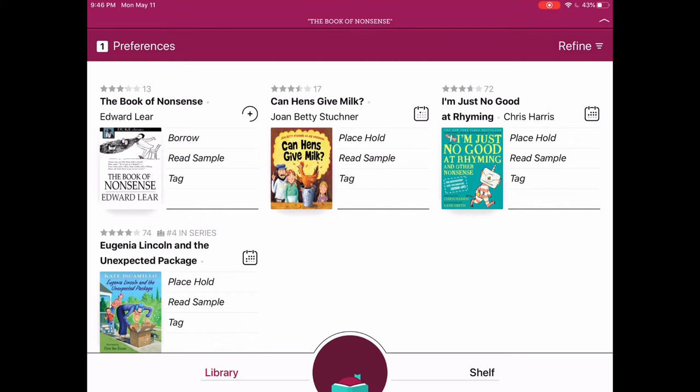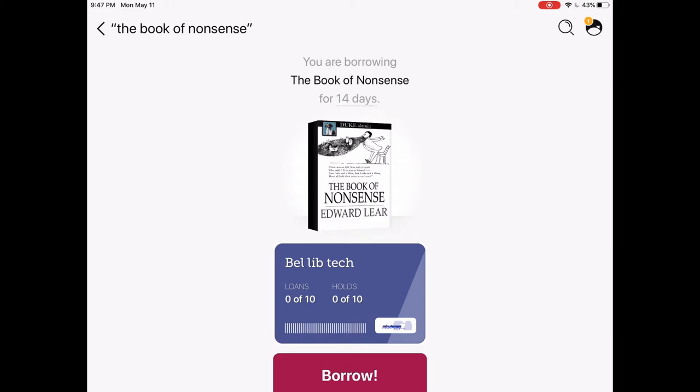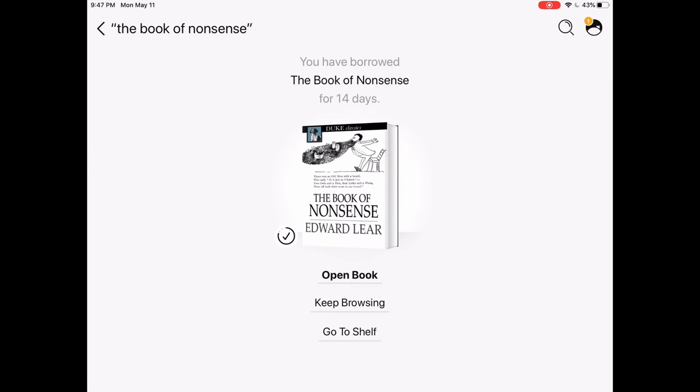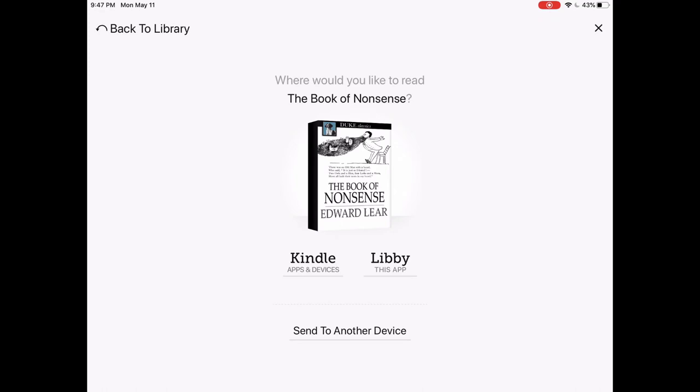It gives you a bunch of options based on what you type in. The first one happens to be the one I was looking for: The Book of Nonsense by Edward Lear. It's available because right next to the book cover it says 'borrow,' which is different from a checked-out book like Can Hens Give Milk, where it says 'place hold.' I'm going to go ahead and borrow it — it tells you how long you'll have it checked out and how many books you already have out. I'll tap borrow and open it up right now.